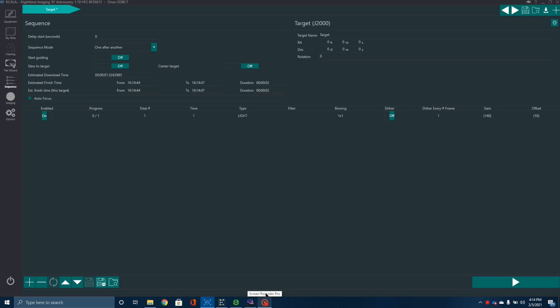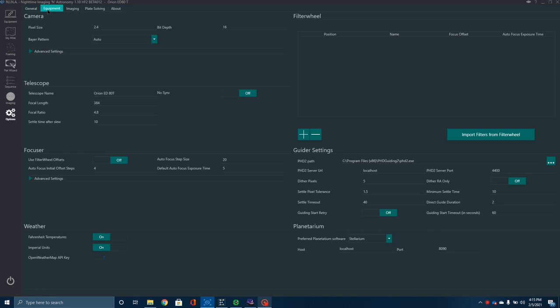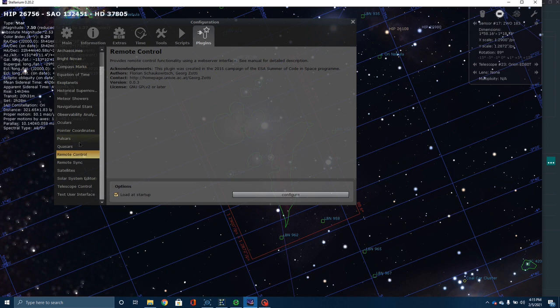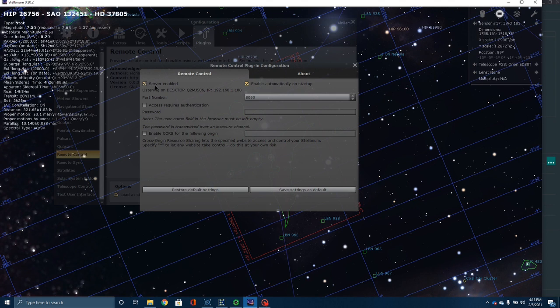Now I want to show you how to plan an imaging session using NINA and Stellarium. Let's say you want to plan a couple of days ahead of time — that's the way I do it. What you're going to want to do first is come over to the Options tab, go under Equipment and Planetarium, and set up whatever planetarium software you're going to use. I'm going to select Stellarium because it's my favorite. Pay attention to what port this is going to send information to — I'll show you why in a moment. Now go over to Stellarium, go down to the Configuration window, go to Remote Control, Configure, and make sure you have Server Enabled.